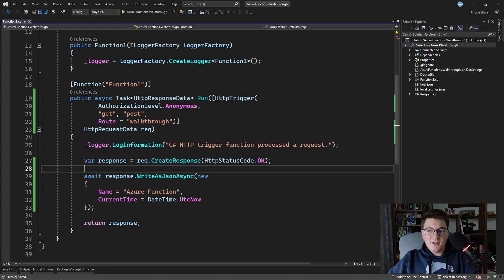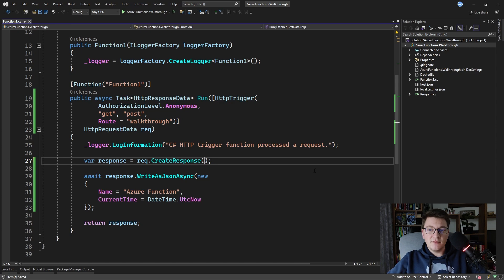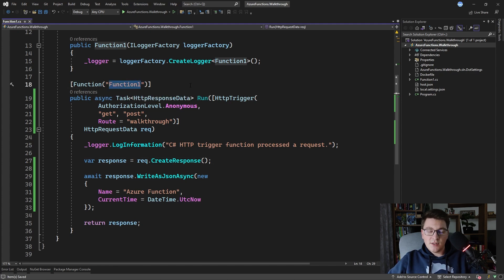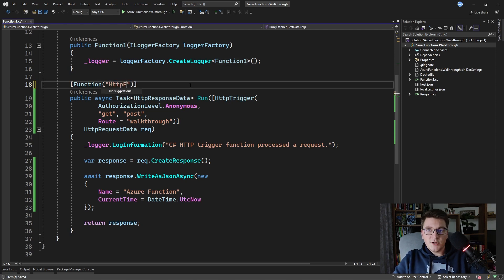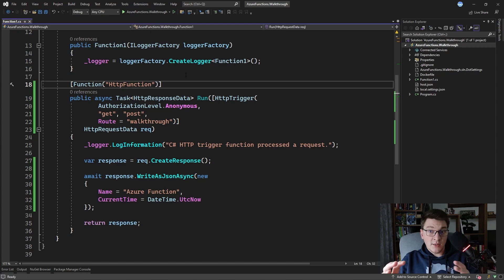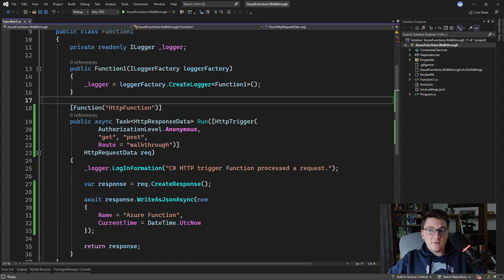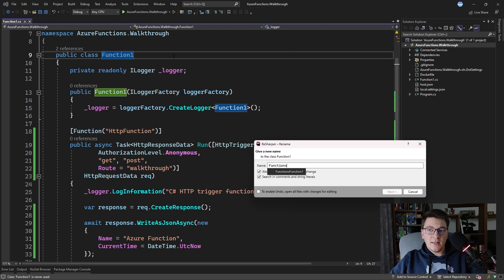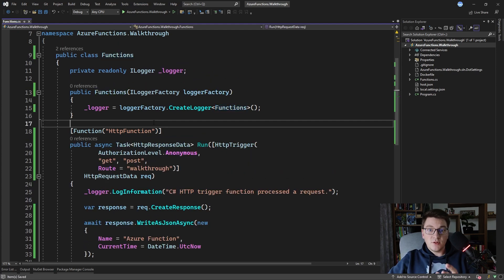Since WriteAsJsonAsync sets the status code to 200 OK, I don't have to specify it when creating the initial HTTP response. Notice the Function attribute decorating our method — this tells the runtime that this method is an Azure Function, and the name here is just a unique identifier. I'm going to rename it to 'HttpFunction'. You can also rename the file containing your functions, for example to 'Functions' if you want to define more than one.